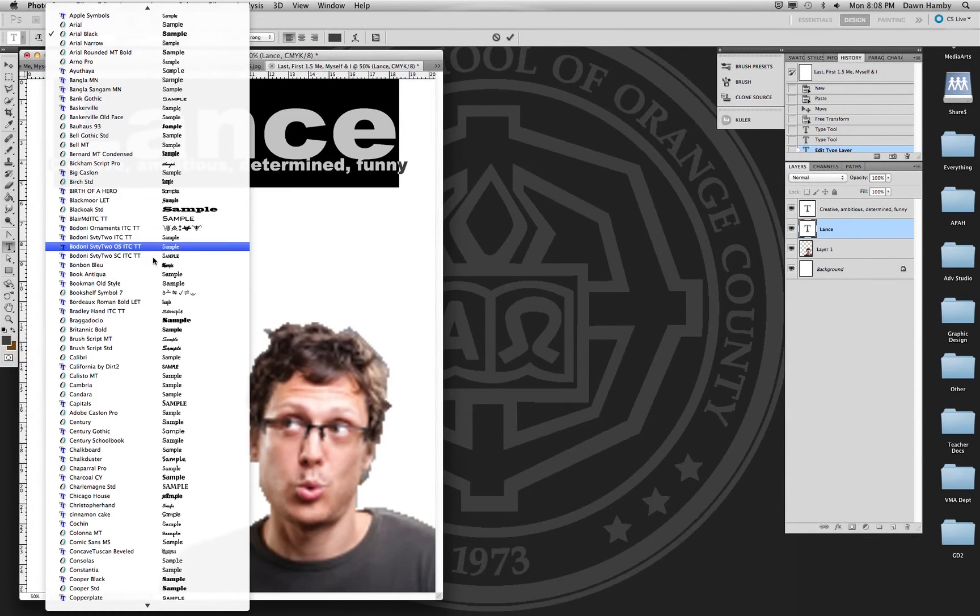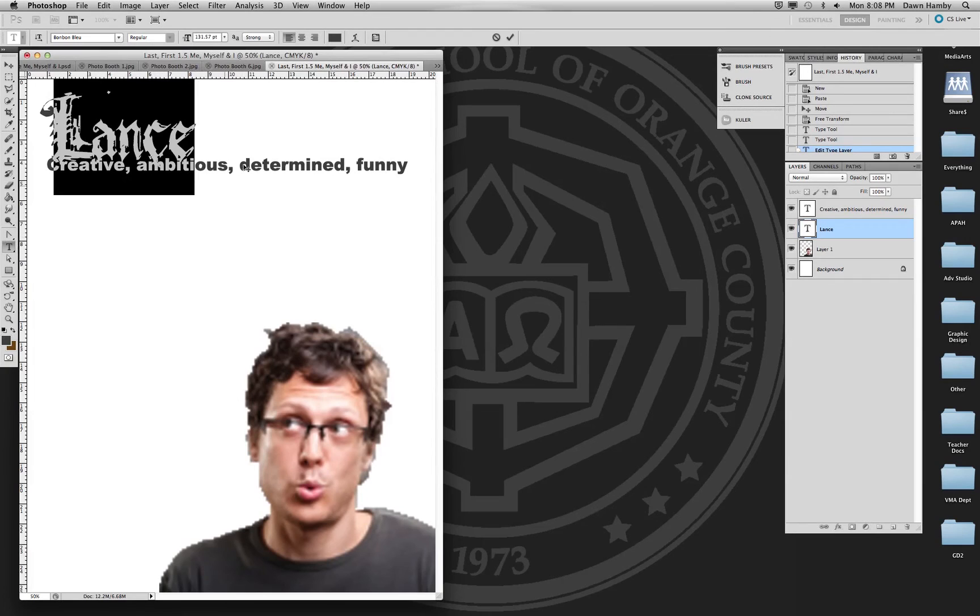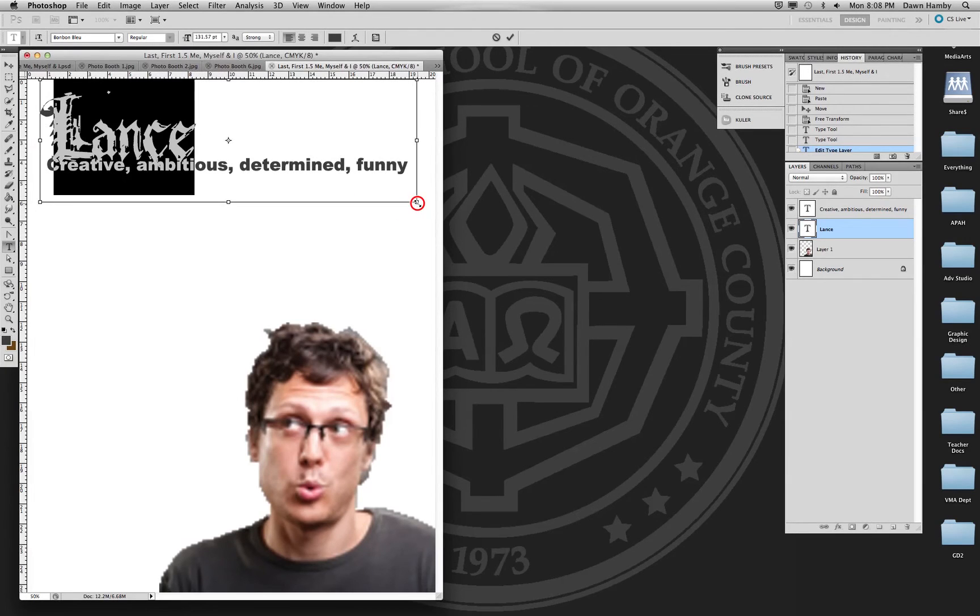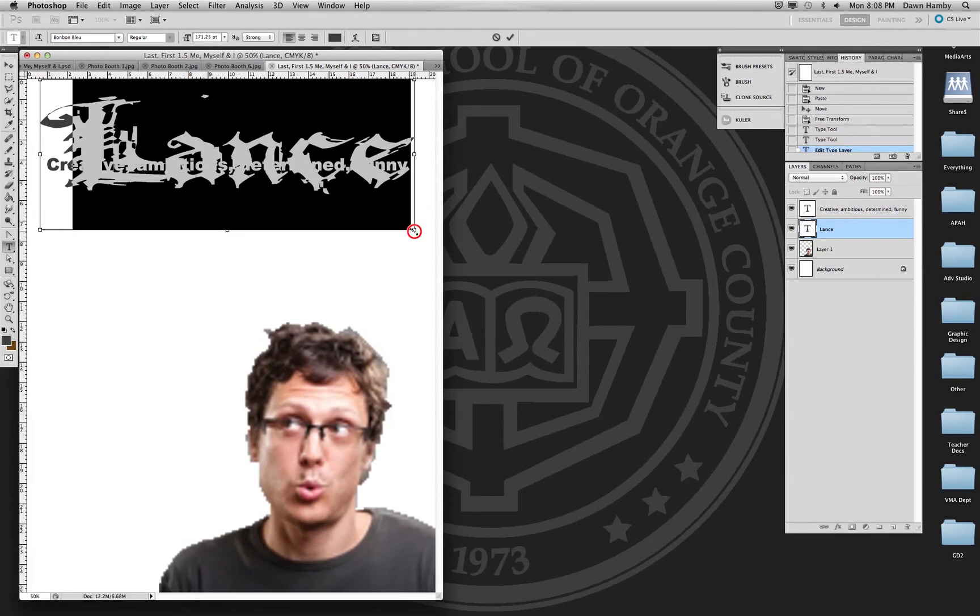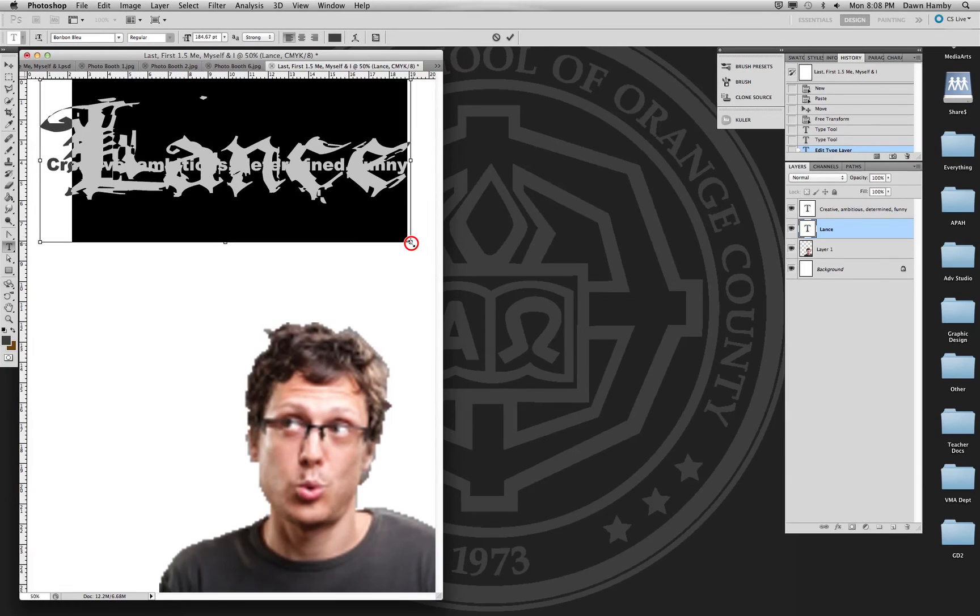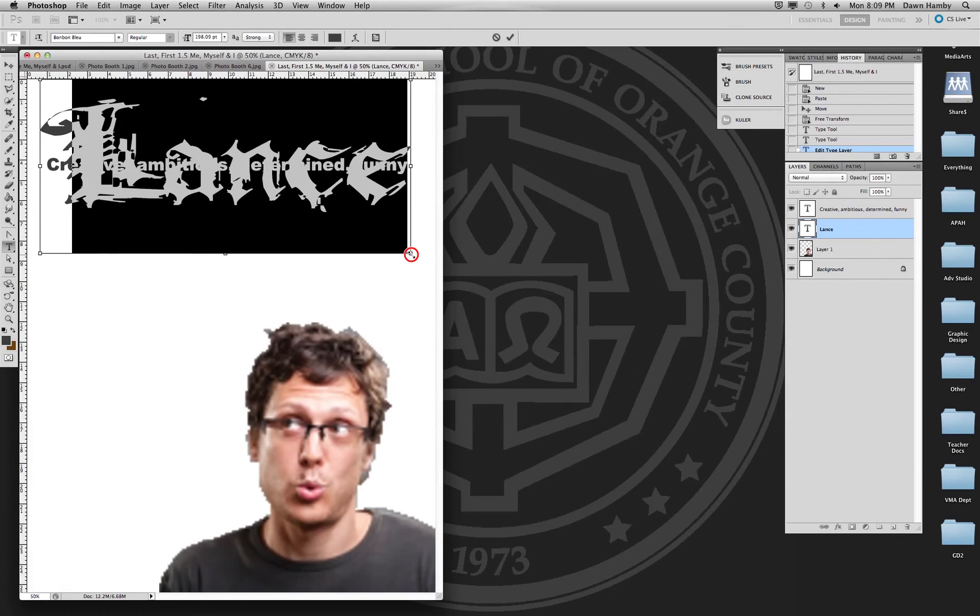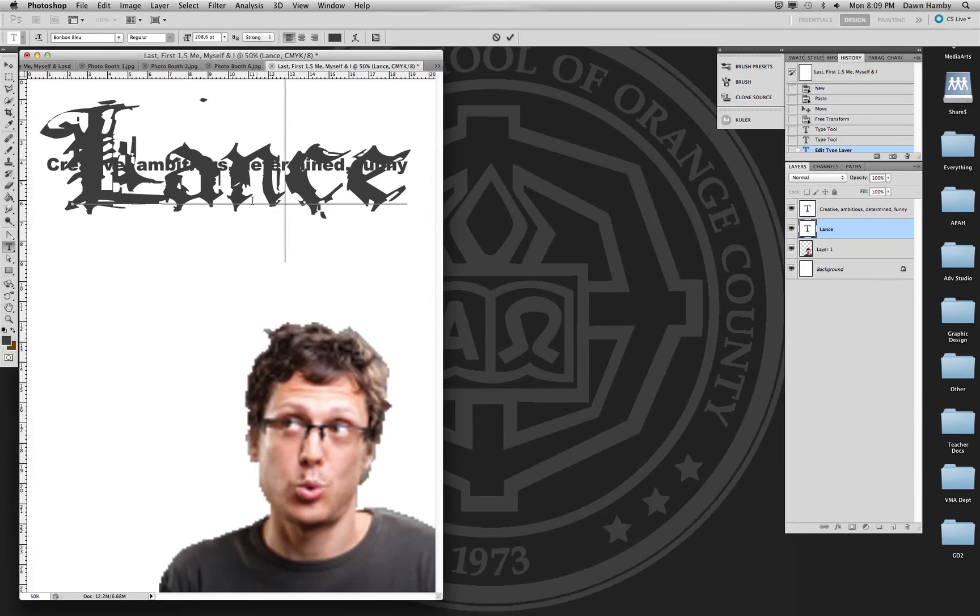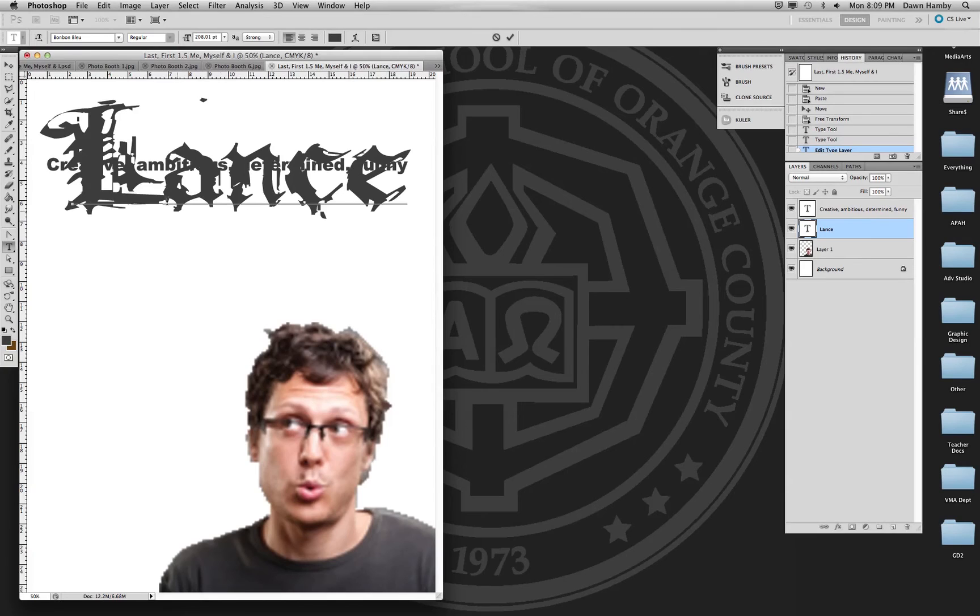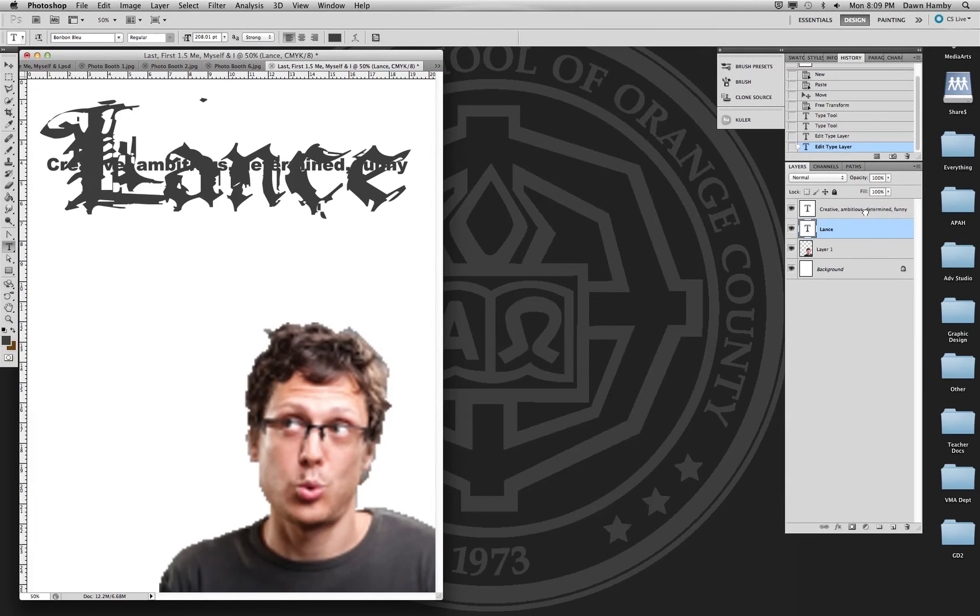Let's find something that's different. Oh, I like that. It goes with Lance. Looks a little medieval. And with something that is, this is called a distorted font, it has a lot of details in it. You want to make it really large. You would not want to use this font for something like this second layer.